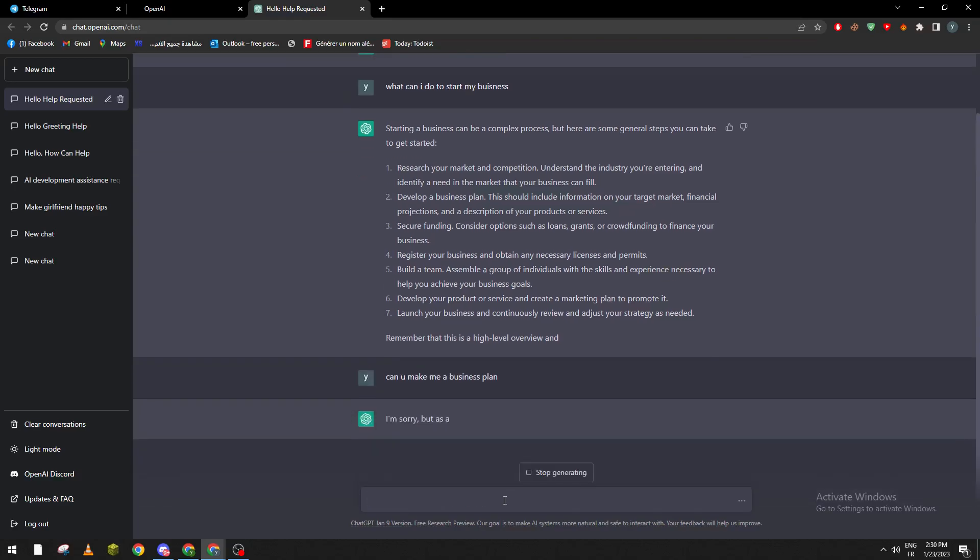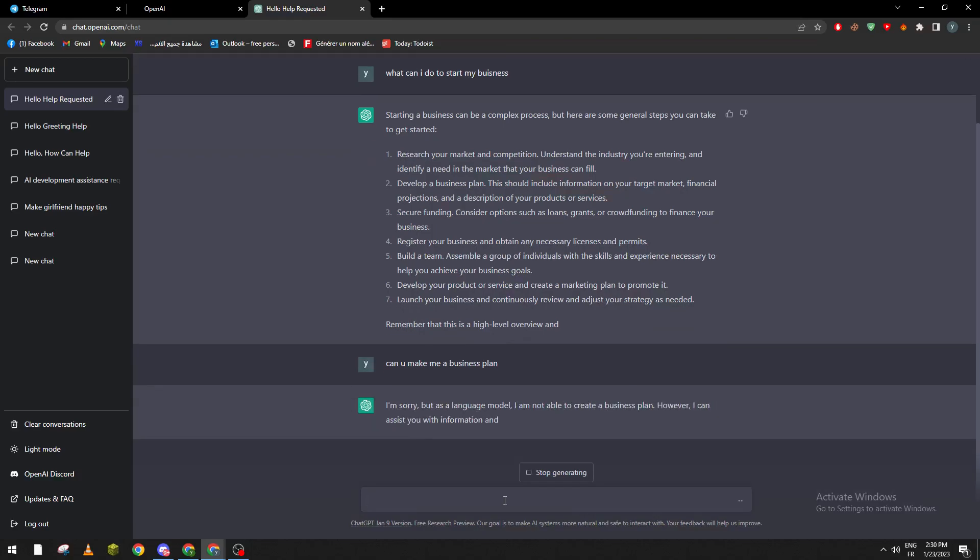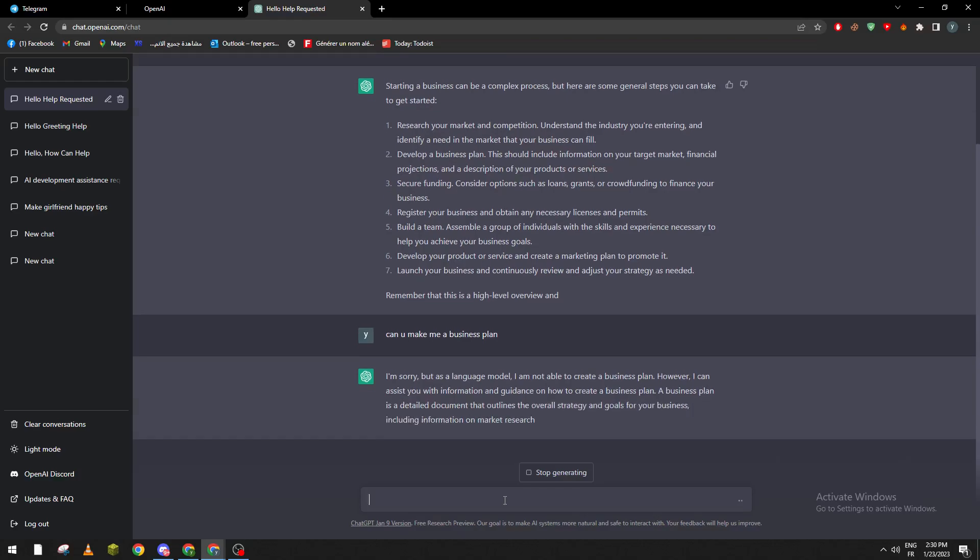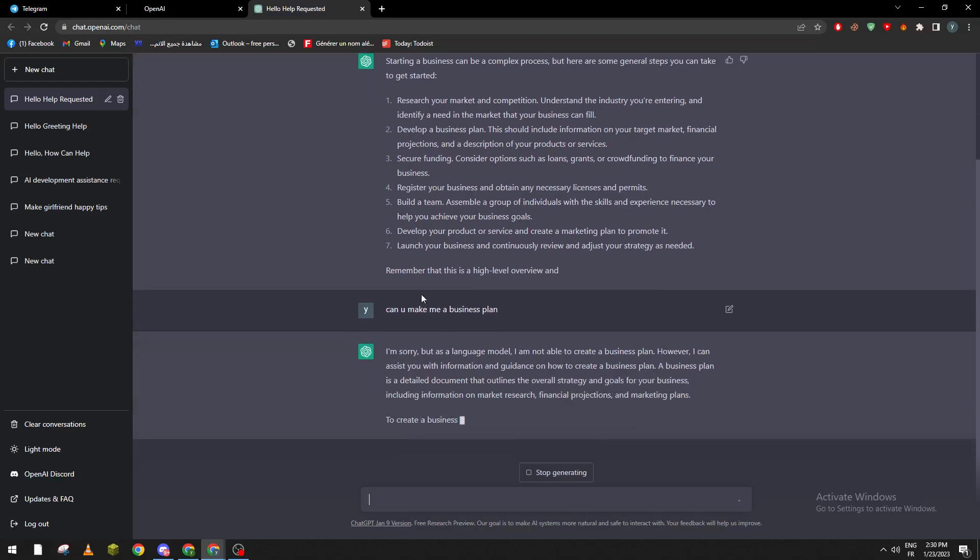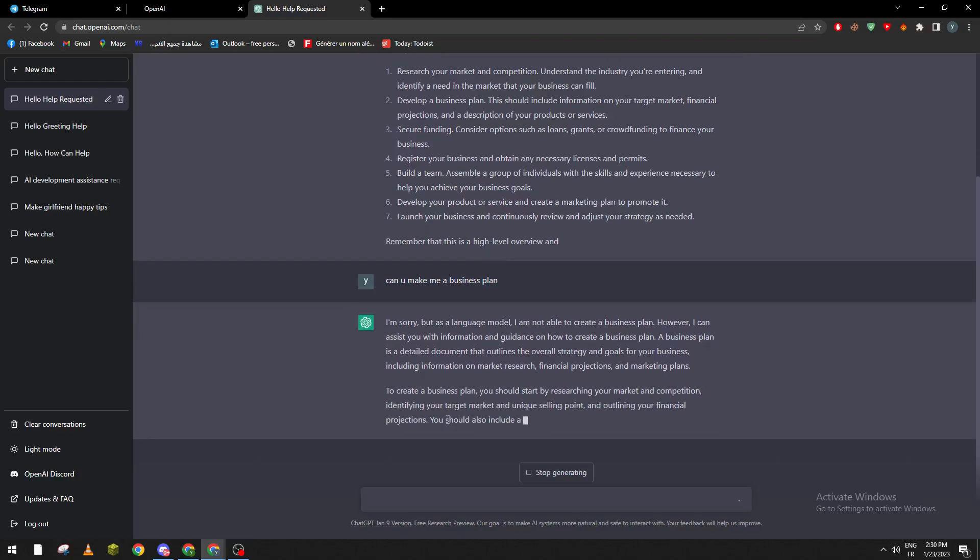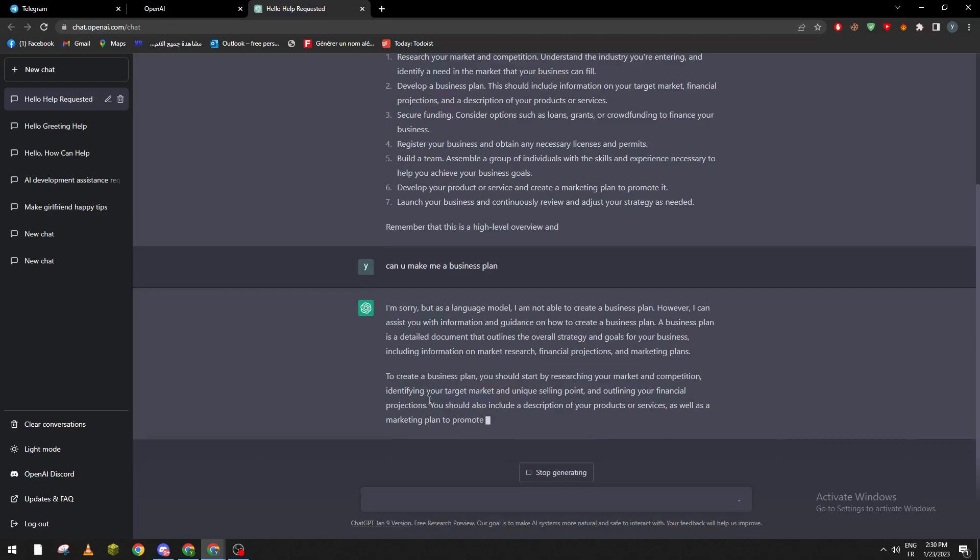plan?' 'I'm sorry, but as a language model I'm not able to create a business plan. However, I can assist you with information and guidance on how to create a business plan.' So basically, it can't be done for you, but it will help you how to create one.